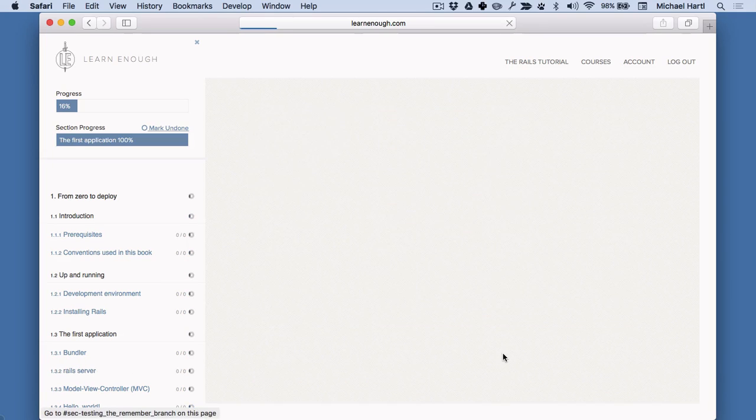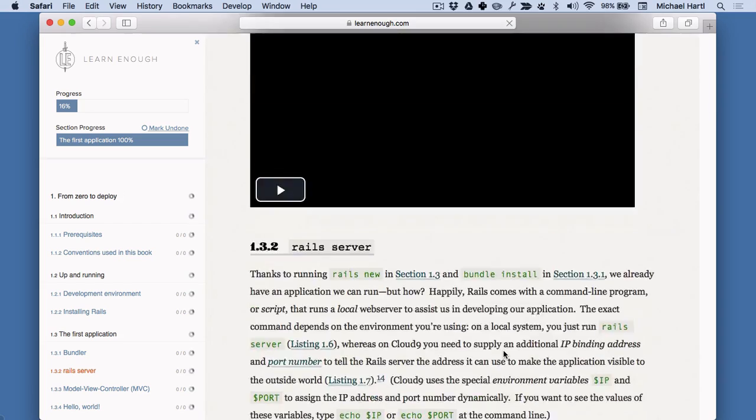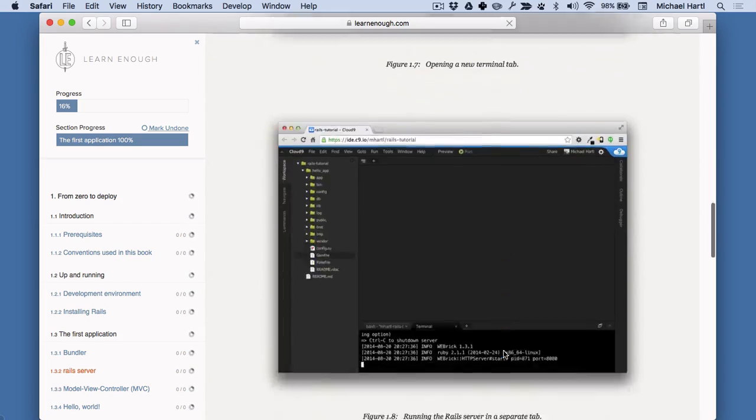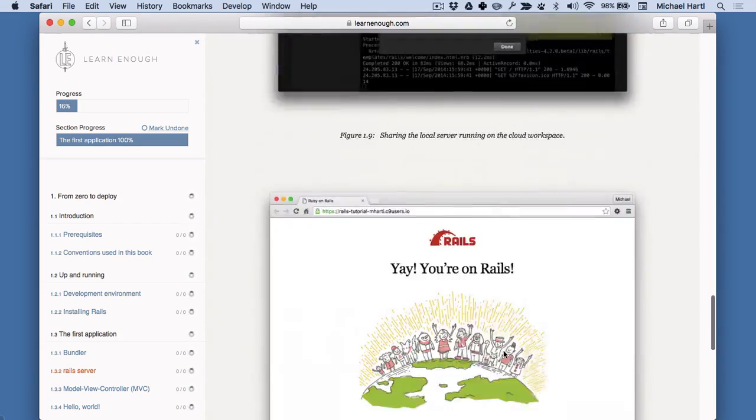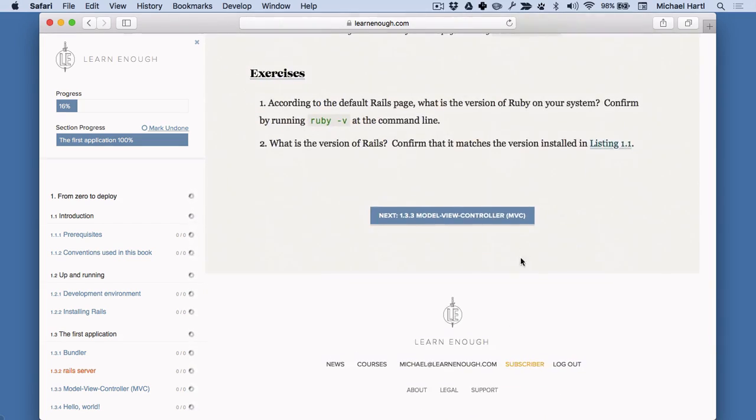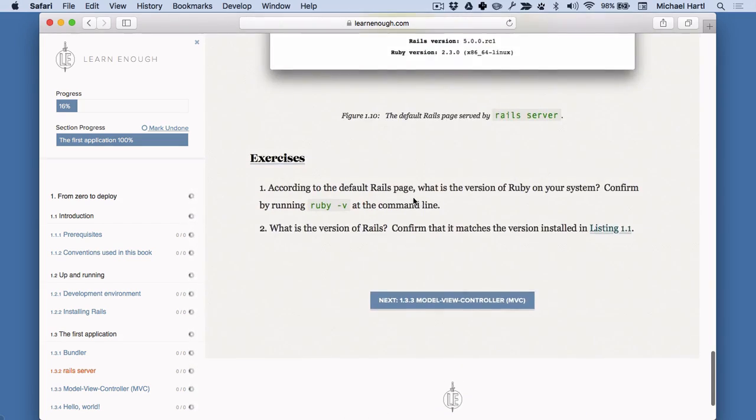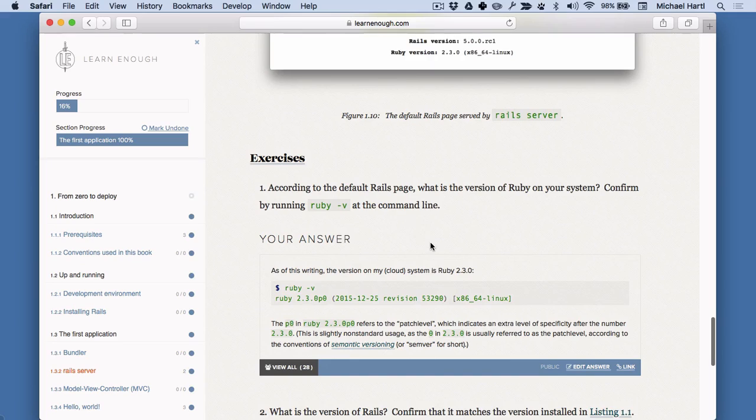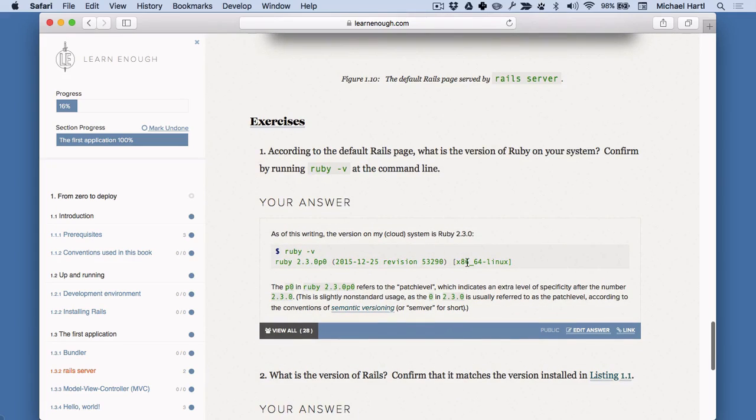The Learn Enough Society also includes answers to the exercises, as well as an interface for recording your own answers. Like this.